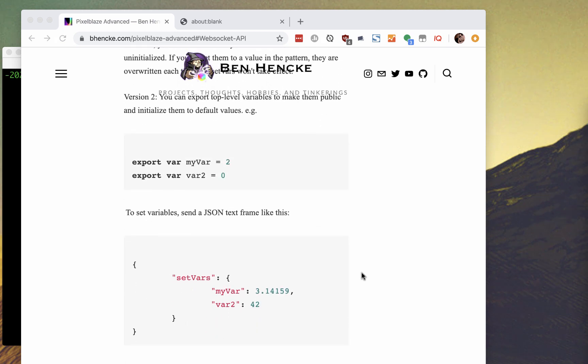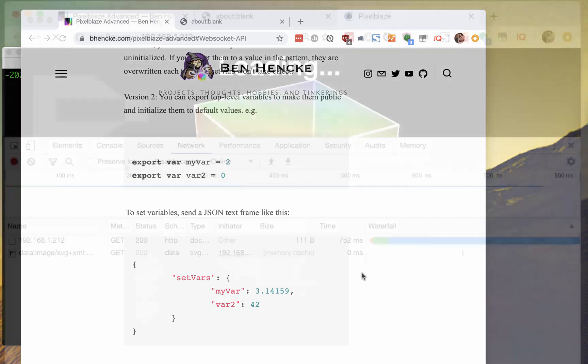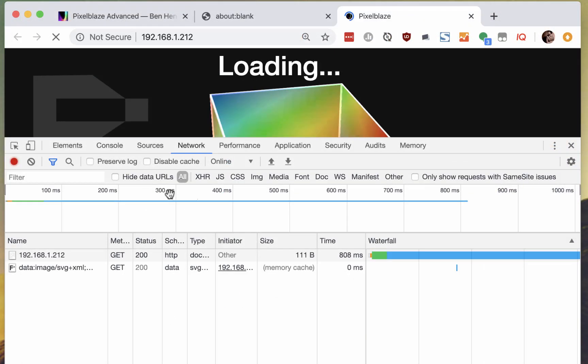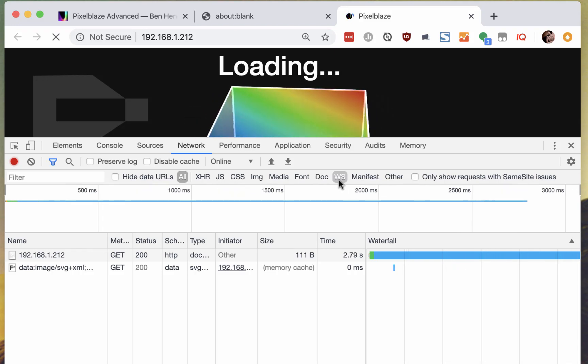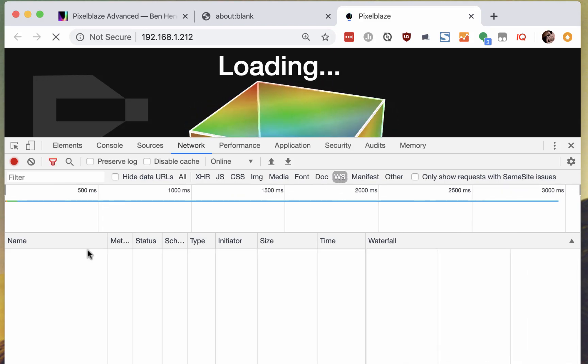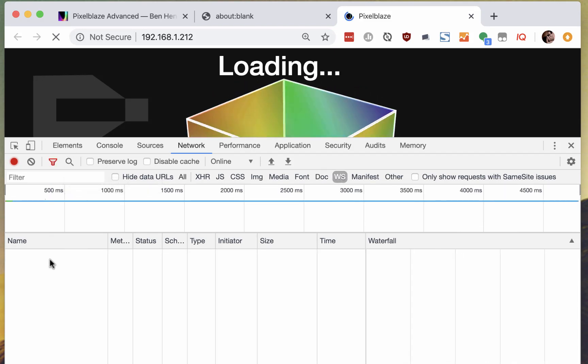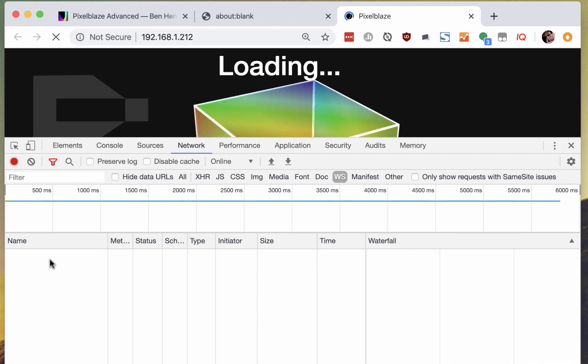Under the hood, this is how, for example, the onboard IDE sends the global brightness value from the slider to the board, and how the value of the watched variables are sent back to the IDE.